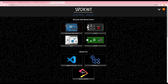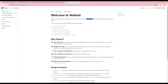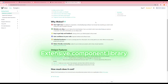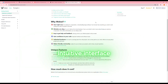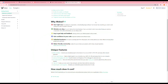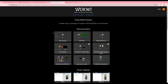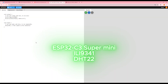WokWi is a powerful and free online simulator that lets you simulate electronic projects directly in your web browser. Key features of WokWi: runs in your browser with no installation needed, supports many microcontrollers, extensive component library, intuitive interface, real-time simulation, code debugging, project sharing, and it's free to use. The benefits include saving costs, saving time, reducing risks, and supporting learning and teaching. Now let's start a WokWi project — I'll create a circuit with an ESP32-C3, an ILI9341 screen, and a DHT22 sensor.